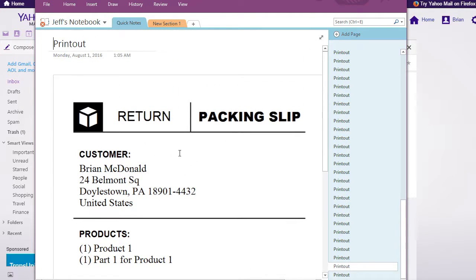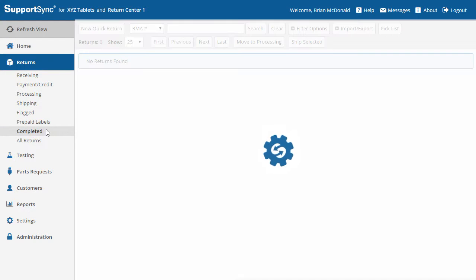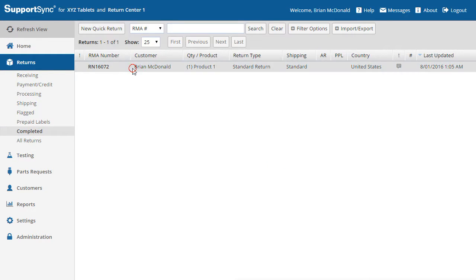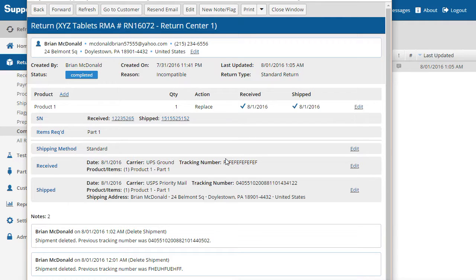Going back to the return, notice that the status is Completed. We can see records of the receiving and outgoing shipments, the product serial numbers received and shipped, and any notes that have been added.